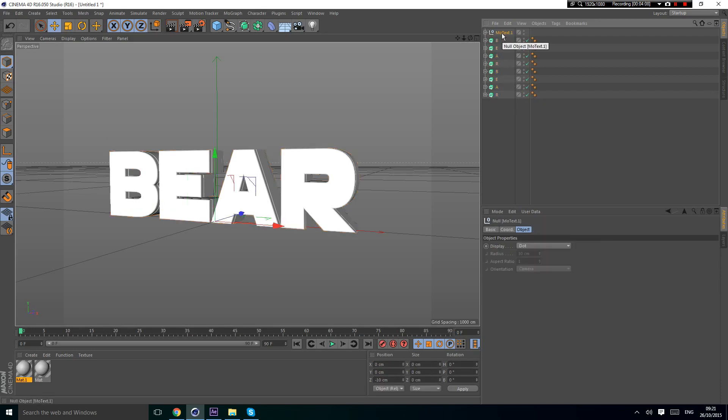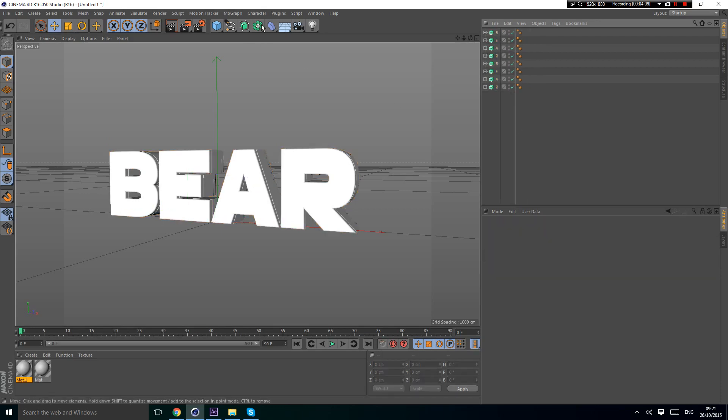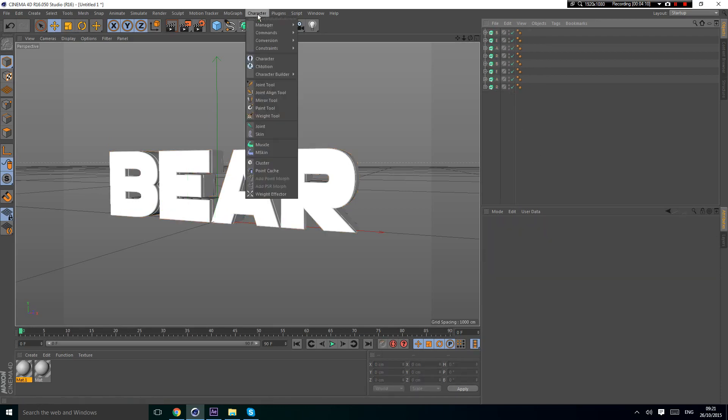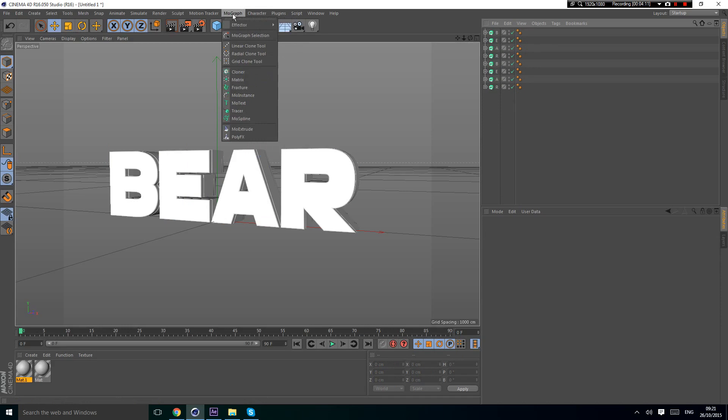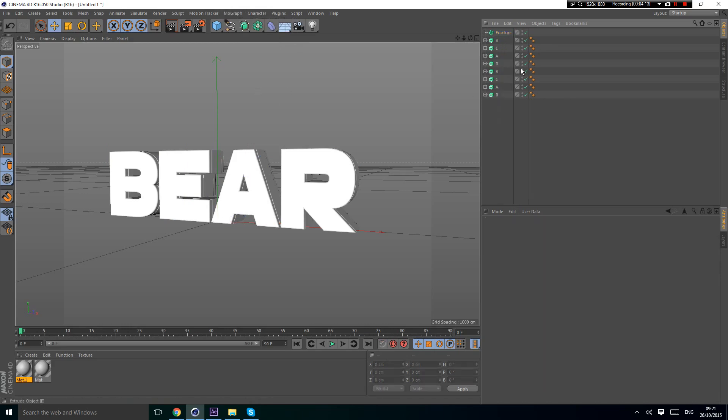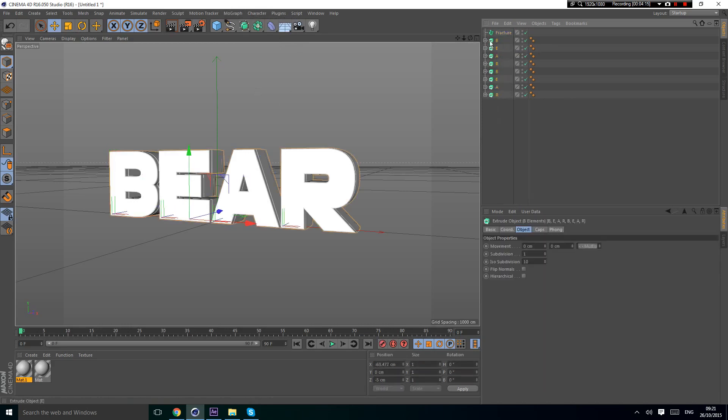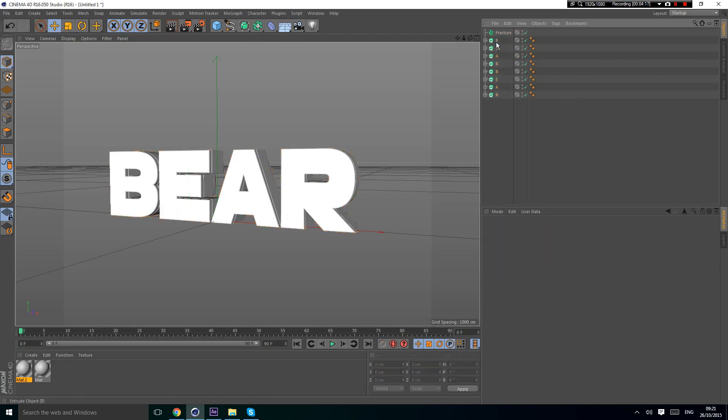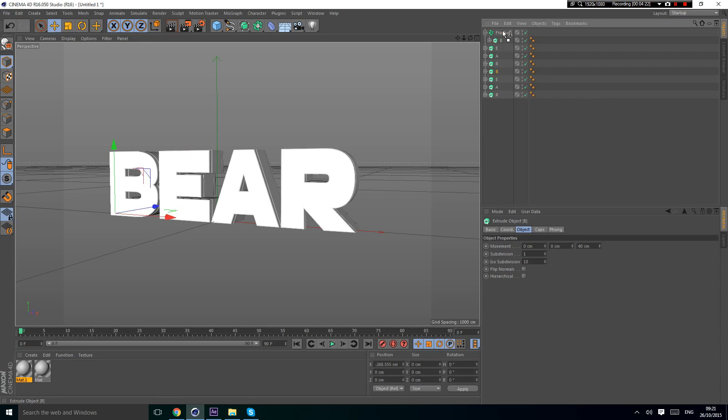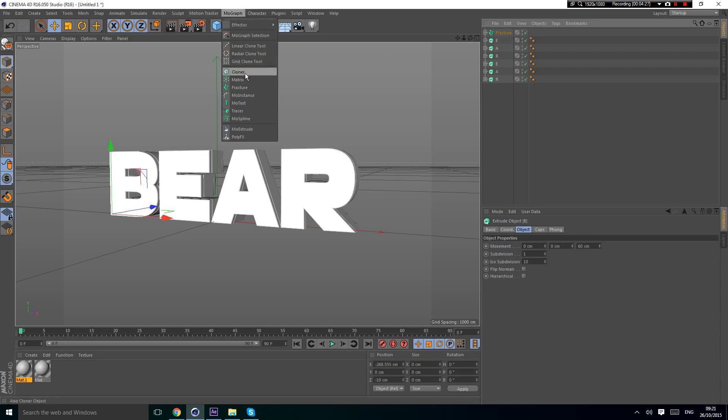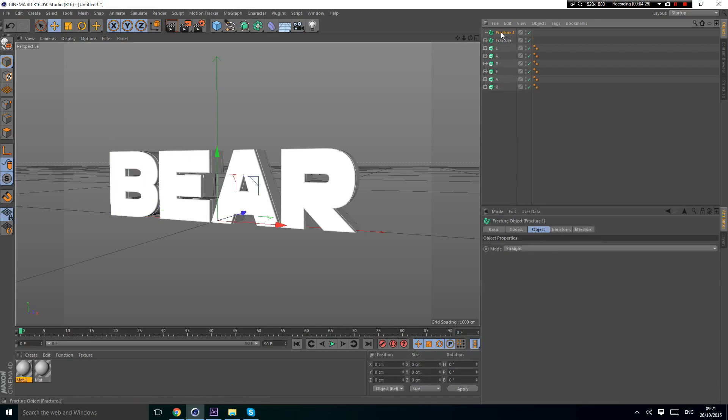Now you're going to need the fractures. To get this, go to MoGraph and Fracture. Put all these in it. You're going to put one letter each in one fracture. I'm going to put both B's in one fracture and then get another fracture and keep doing it.